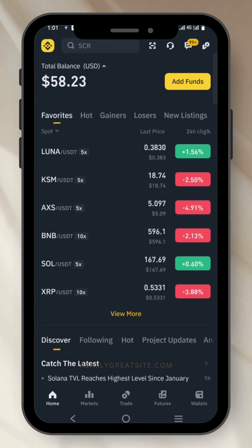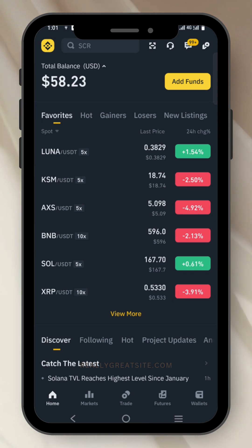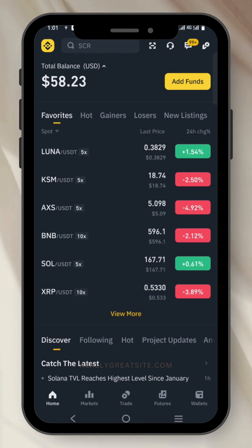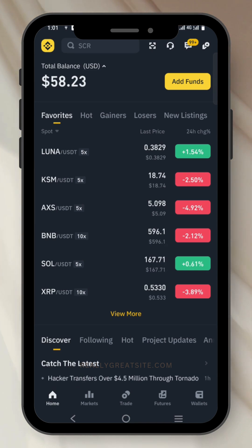Now once you click on favorites, this is where you see your favorite coins — the ones Binance put there by default and the ones you added by yourself.